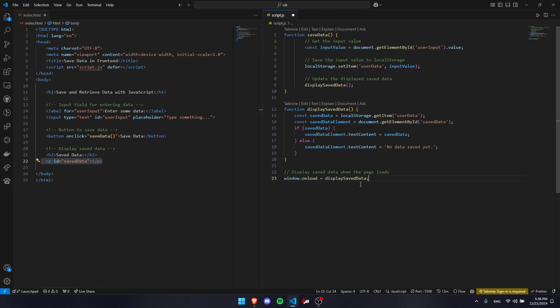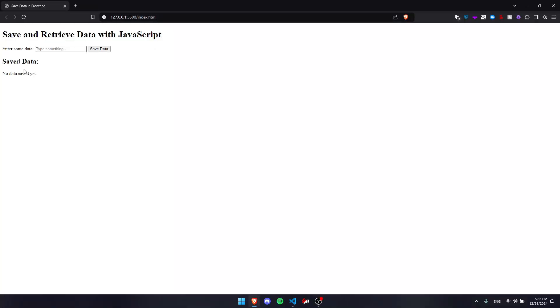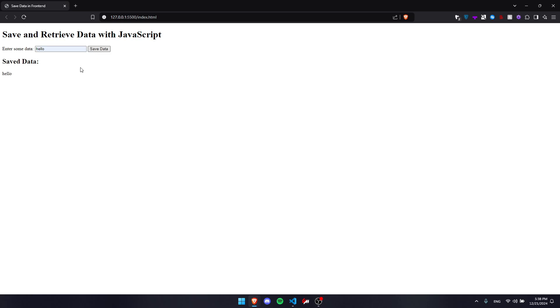Once we've done that, we're completely done and we can press Control+S to save everything and check out our website. As you can see, it says no data saved yet. We're going to type in hello and press save, and it turns into hello. The real test is if I refresh, will it be there or not? I refresh and it is still there, which means it is being saved. Adios.